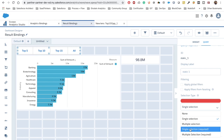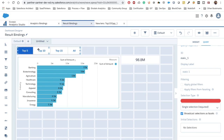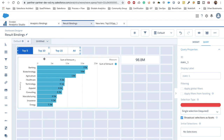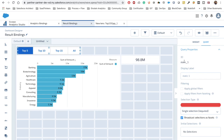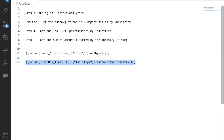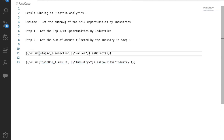In the query section we make it a single selection required so that Top 5 is selected by default. Now we need this selection to affect the chart, so that selecting Top 5 shows only 5 opportunities, Top 10 shows 10, and so on. In the binding for the chart, we use selection binding instead of result binding, since we want to get the selected value as an object.